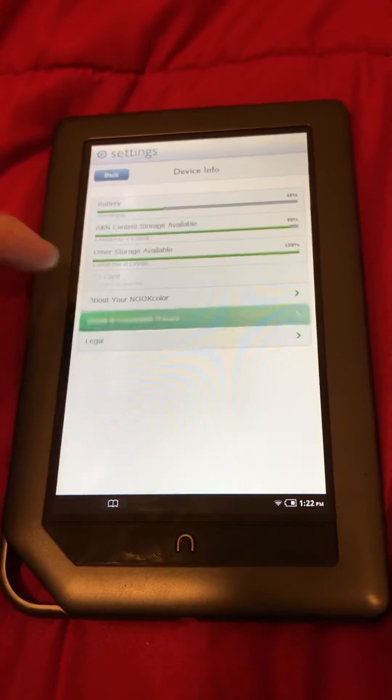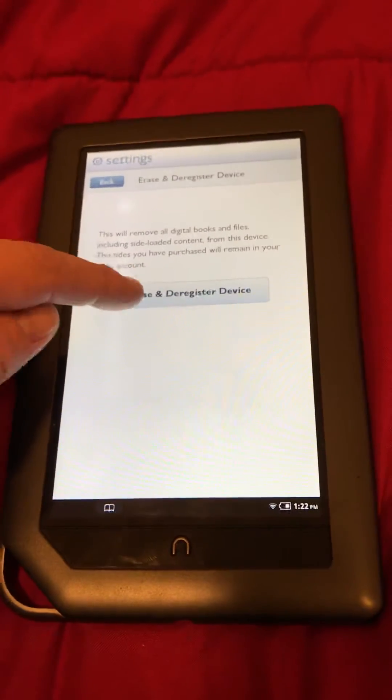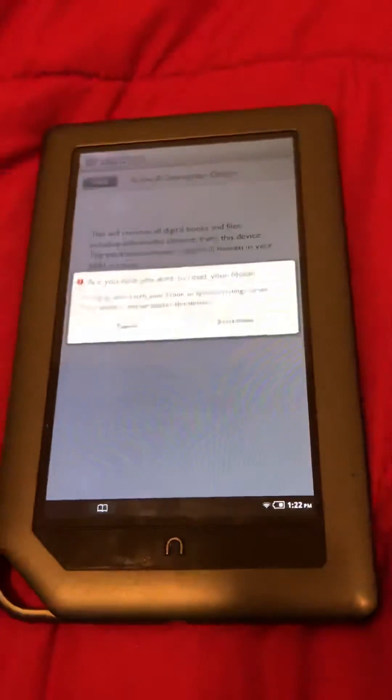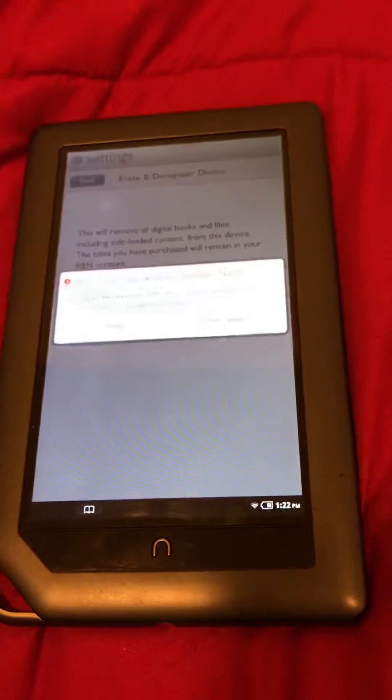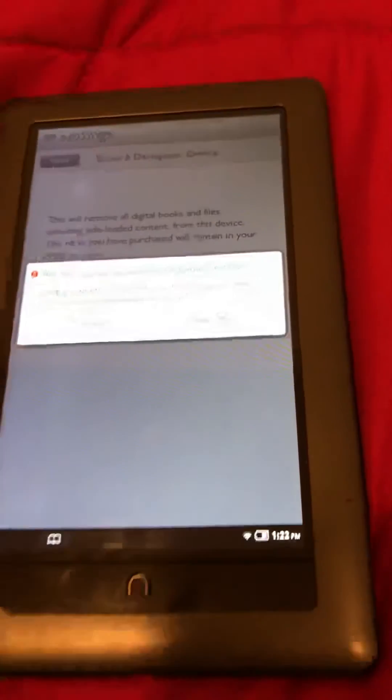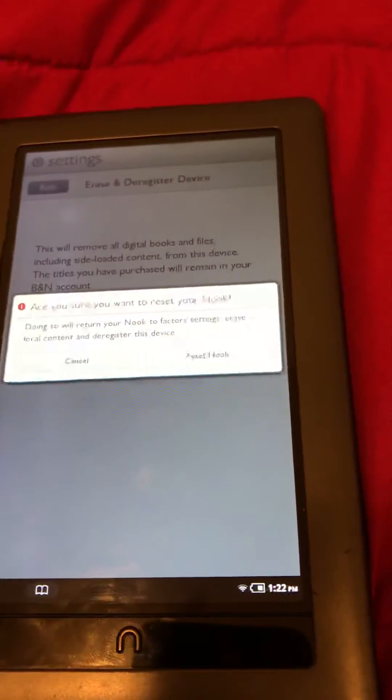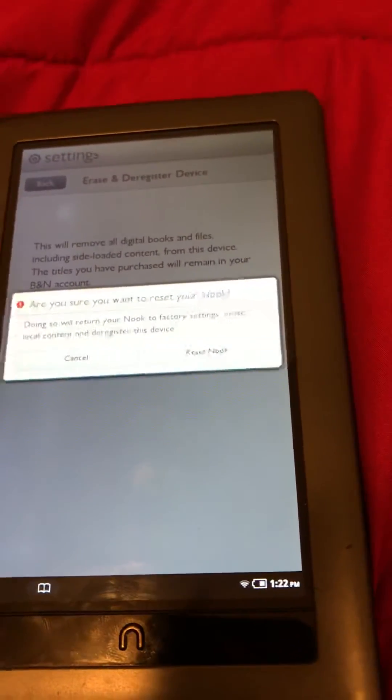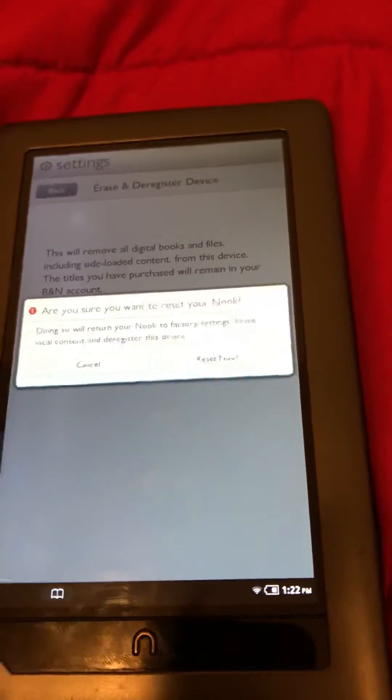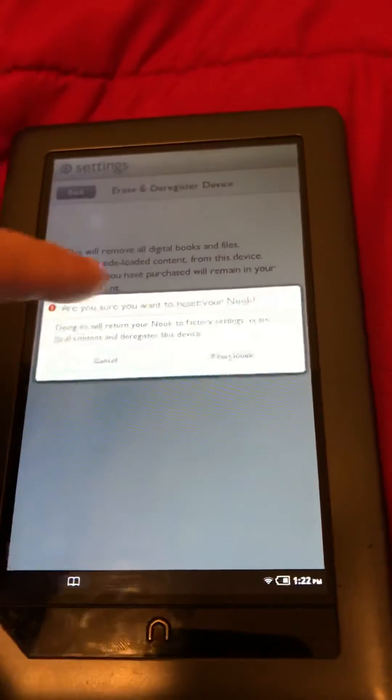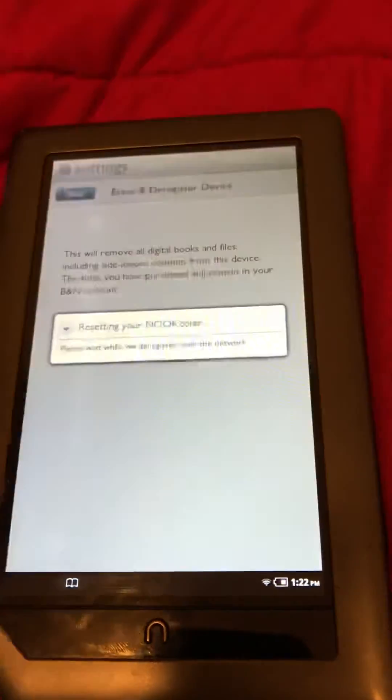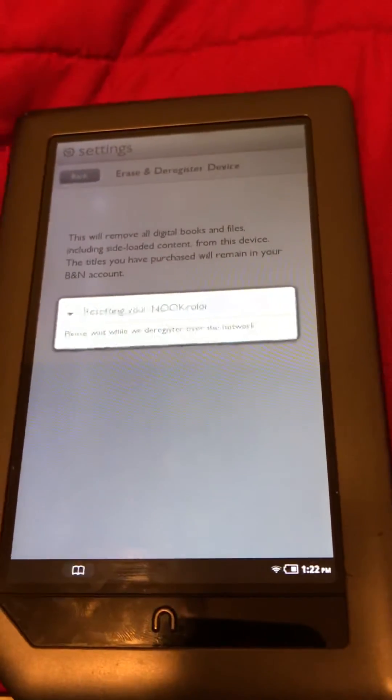Device. So click on that and then hit Erase and Deregister Device. Now of course it's going to give you that warning in case you don't want to do it. You can stop it, hit Cancel. But if you're ready to do that, just hit Reset Nook and